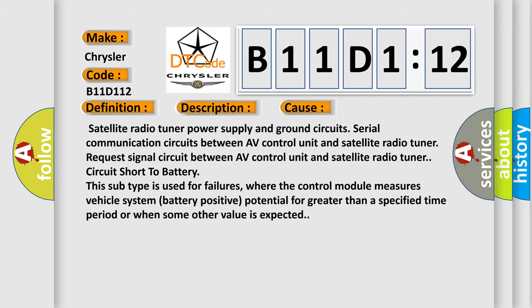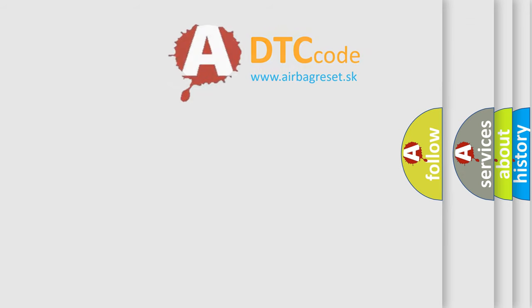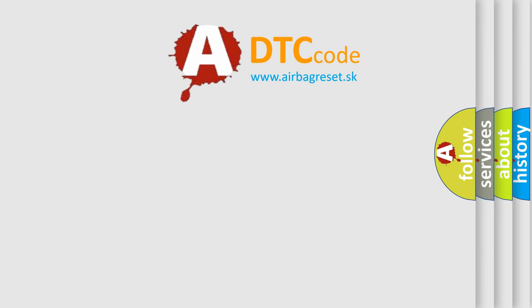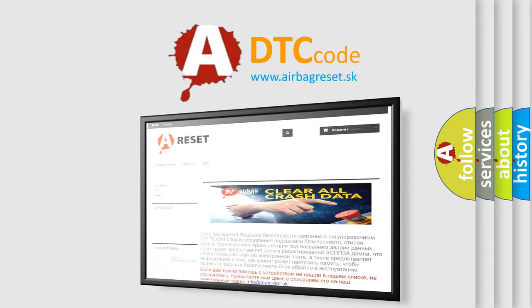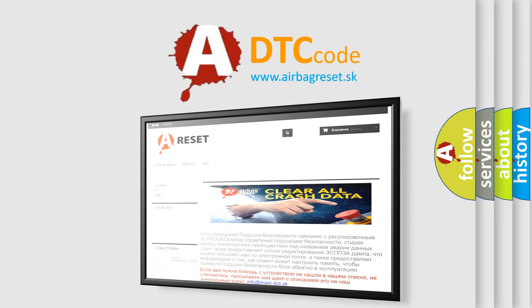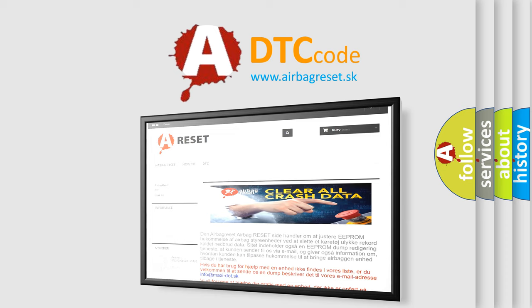The Airbag Reset website aims to provide information in 52 languages. Thank you for your attention and stay tuned for the next video.